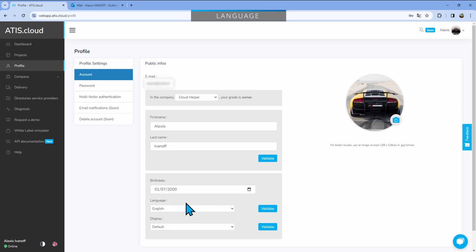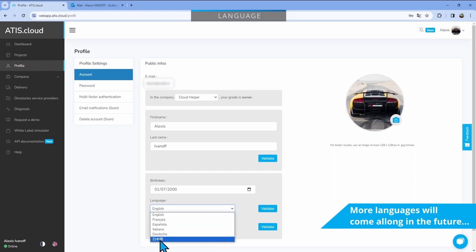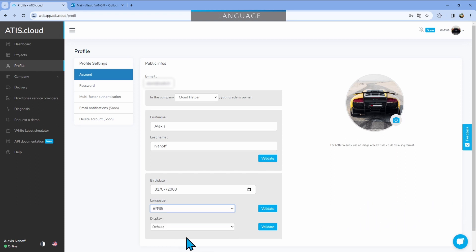Right, let's now talk about the language. If you just click here, you'll see that you have six languages available: English, French, Spanish, Italian, German, and Japanese. Select the new language and click validate to confirm the change.